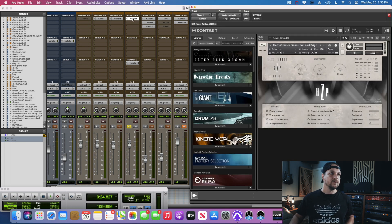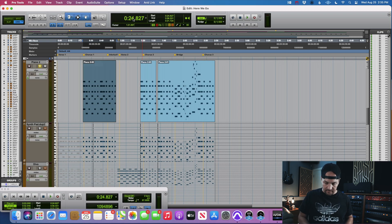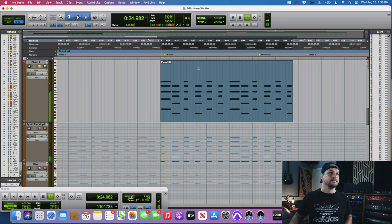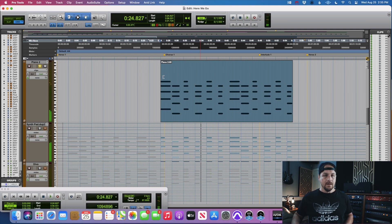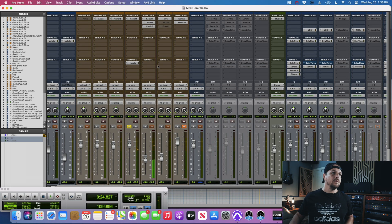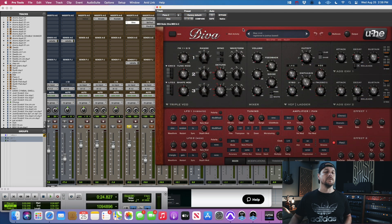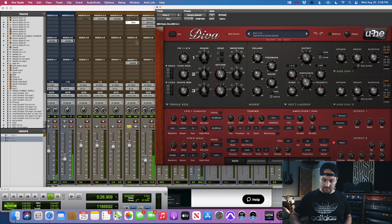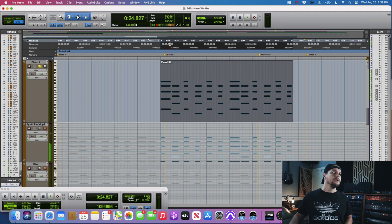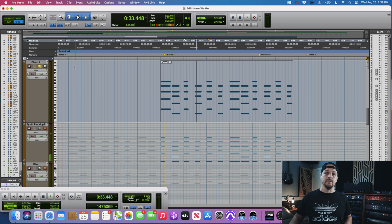Let's say we have the Hans Zimmer piano here. Our MIDI track works like you're used to. But let's say you want to try a different sound, so you disable Kontakt and open up Diva instead. You hit play and there's no sound, and your MIDI is now grayed out.